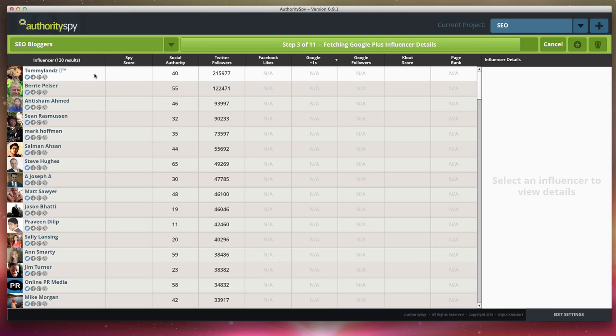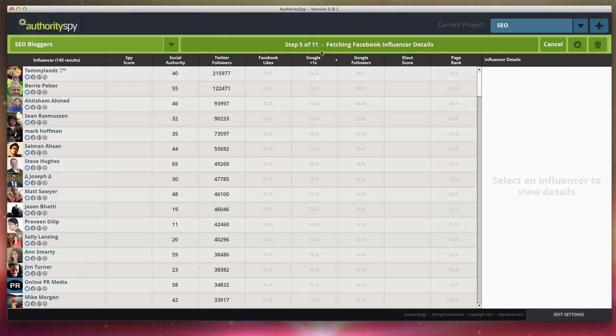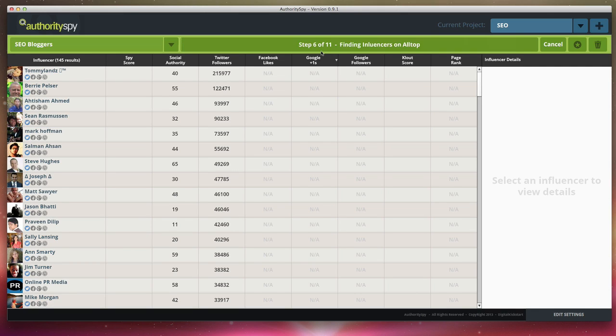So now, as you can see, the results are starting to come in. You can see the person's avatar, their name, their social authority, which is pulled from Follower Wonk, which is a service from SEO Moz. That's SEO Moz's own rank for how influential you are on Twitter. Now you can also see step four, it's pulling in Facebook influencers and finding all of their details about fan pages, about individual people on Facebook.